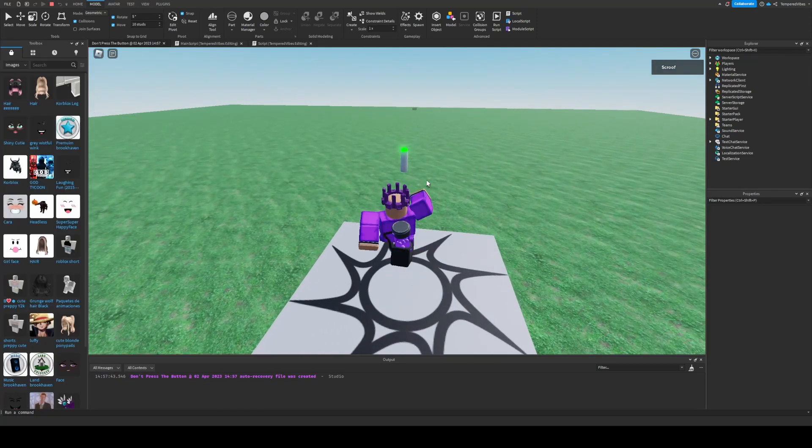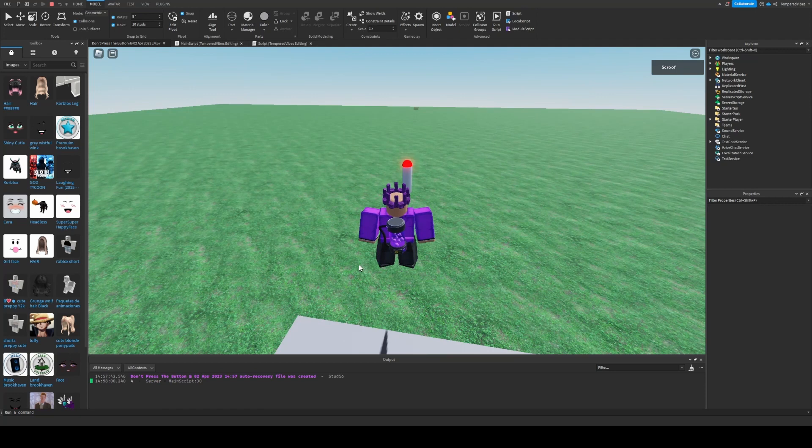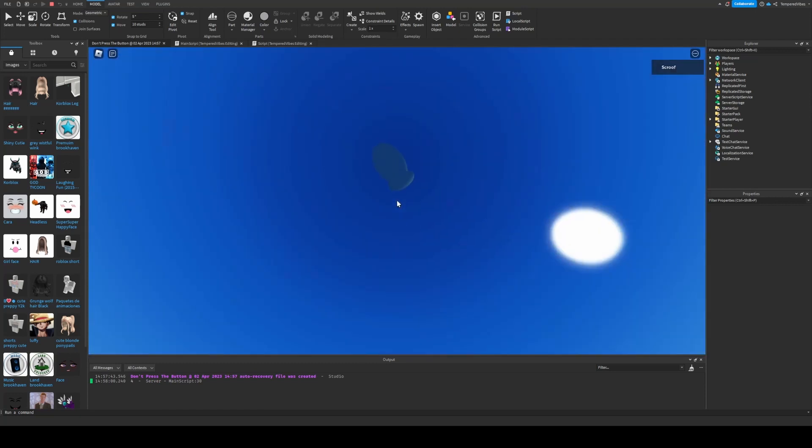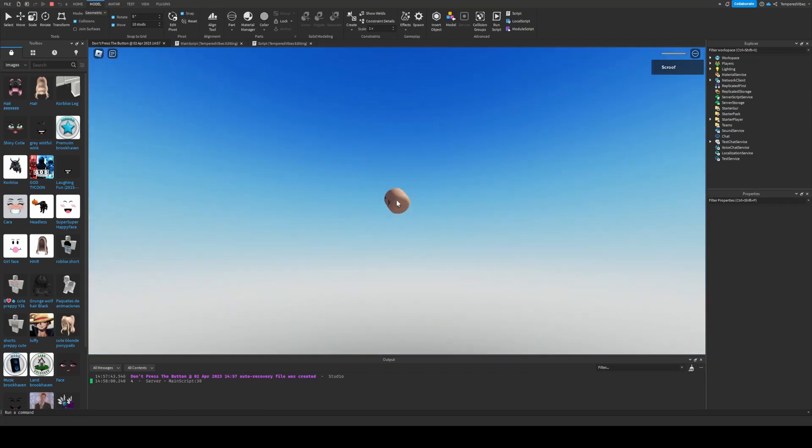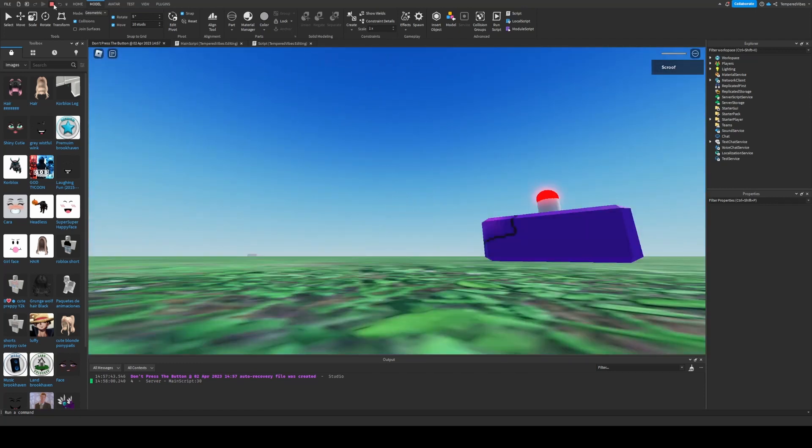Now when you press the button, a nuke falls from the sky, and you pretty much can't survive it. At least, I haven't figured out how to survive it.